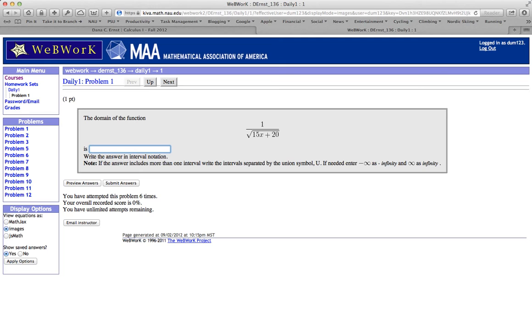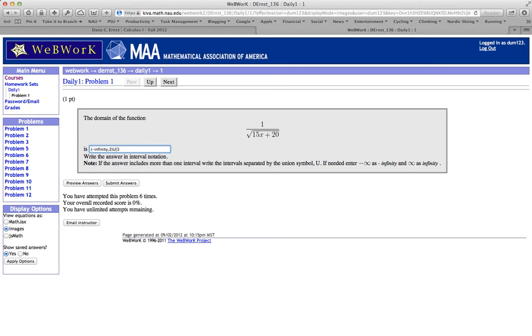And if we want to get infinity or minus infinity we go ahead and type out the word infinity spelled correctly and throw a minus sign in front if we want minus infinity. Alright, so let's go get something to try here. So how about minus infinity to 2. Let's go ahead and not include 2 and then capital U for union and let's start at 3 and remember close bracket means including 3 and let's go ahead and go to infinity.